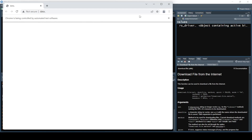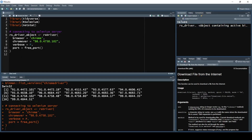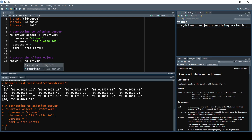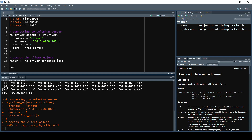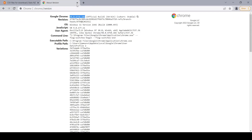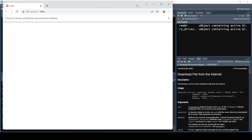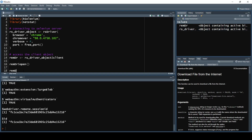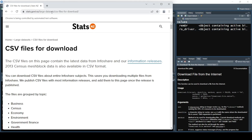Now let's access the client object. I'm going to create an object called remDr and set it equal to rsDriver_object$client. Once we run it we have the client object. To connect, we call remDr$open, which loads up a new automated browser. Then I'll load in the URL we want to connect to using remDr$navigate with our URL — and as you can see it's loading up in the automated browser and it loaded successfully.